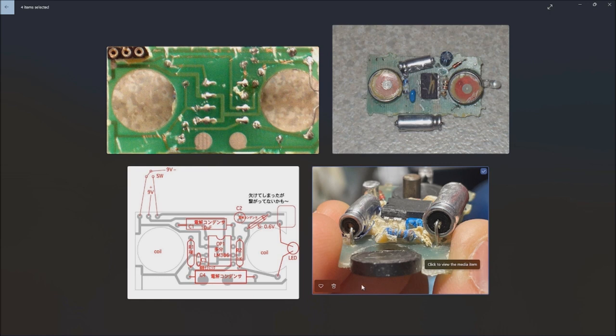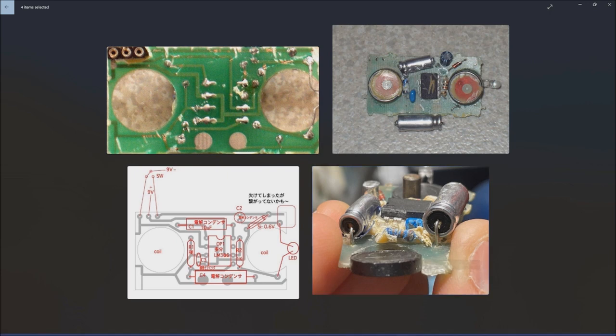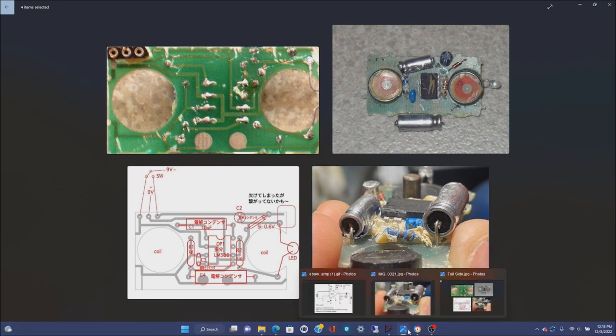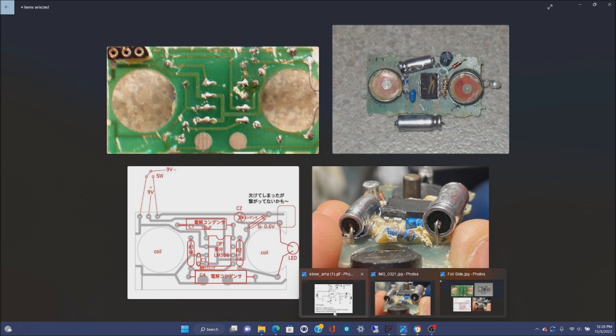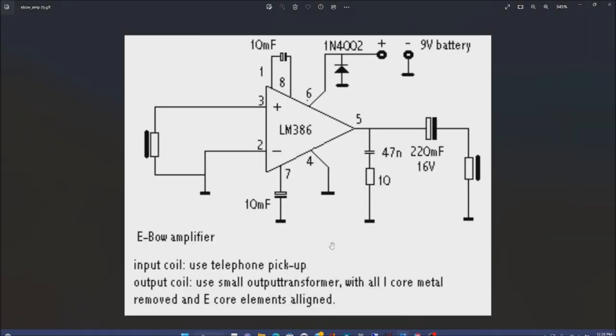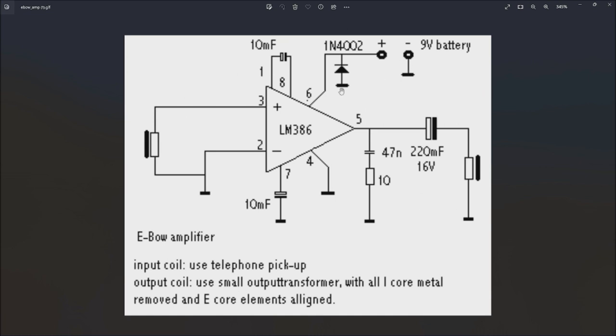In the course of doing that, I noticed that this schematic that's floating around the internet is wrong. This is not how the EBO is laid out. First of all, this Zobel network is not here, this power supply is wrong, and those are two pretty critical items right there.